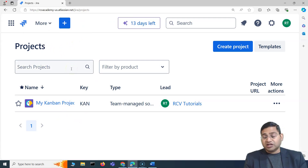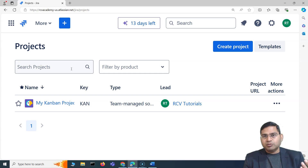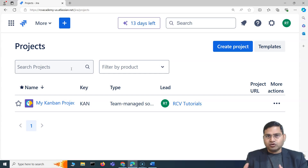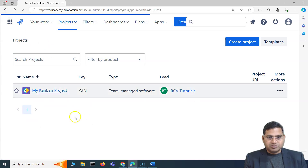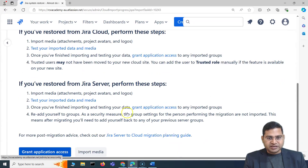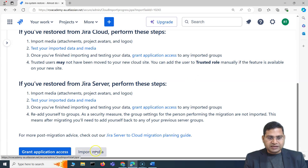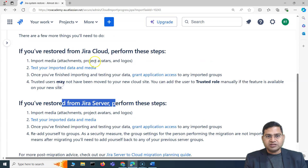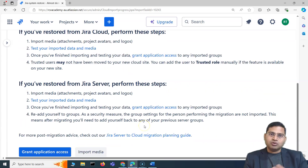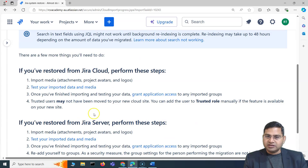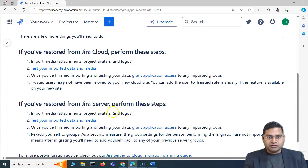That's a brief overview of exporting a Jira cloud site and then importing it, and what you have to consider — for example, additional groups added during import. You can go back to grant application access to any additional imported groups, or click Import Media to import media separately. This restore process is for Jira cloud only. Focus on Jira cloud completely and then look at Jira server-specific changes separately to avoid complications.